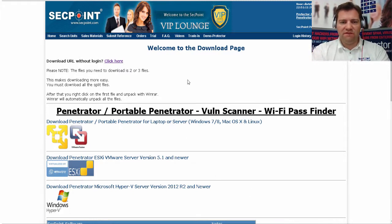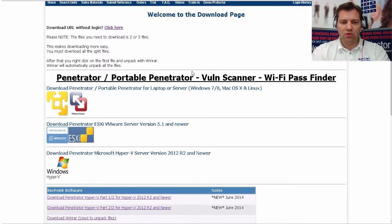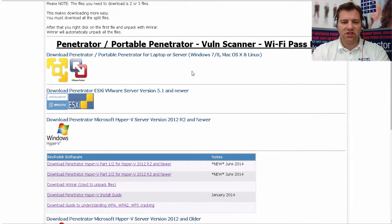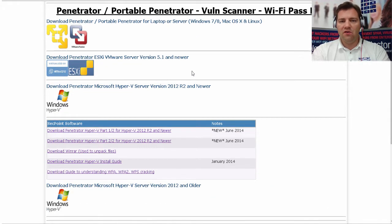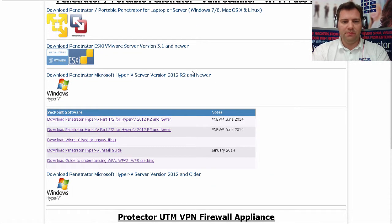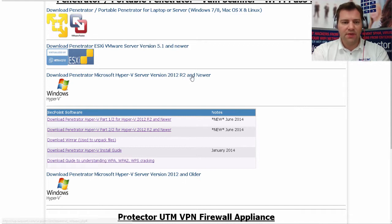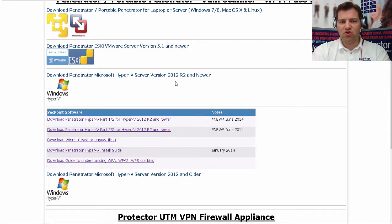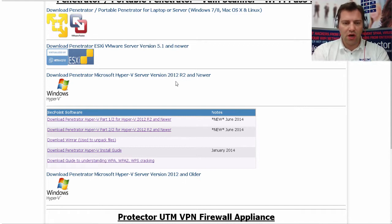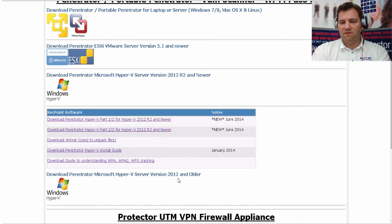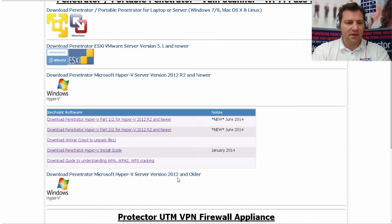When you log into the VIP lounge, you can download the latest version for the Microsoft Hyper-V you are running. We have it for version 2012 R2 or newer, or we also have for version 2012 prior to that.